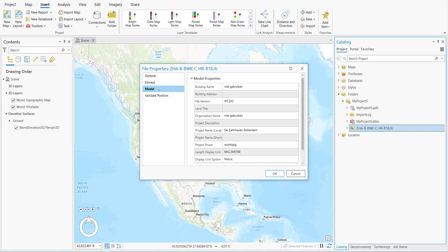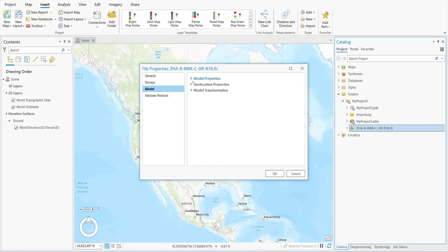We'll just click on the model. We know that this model is an IFC2X3, which means the coordinate systems are not embedded into it. We'll close the model and open the geolocation — there's no information, and we expect that.